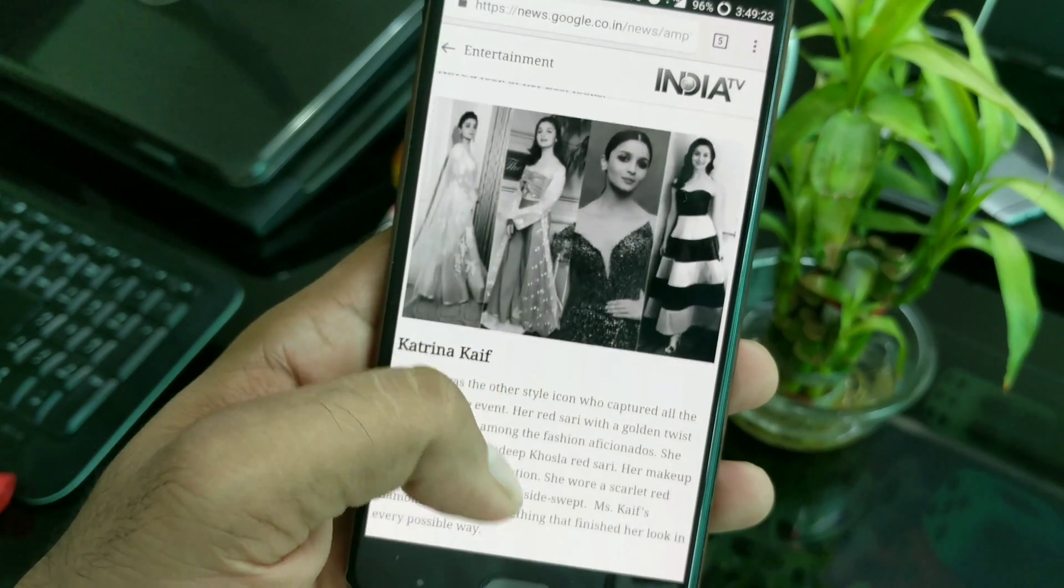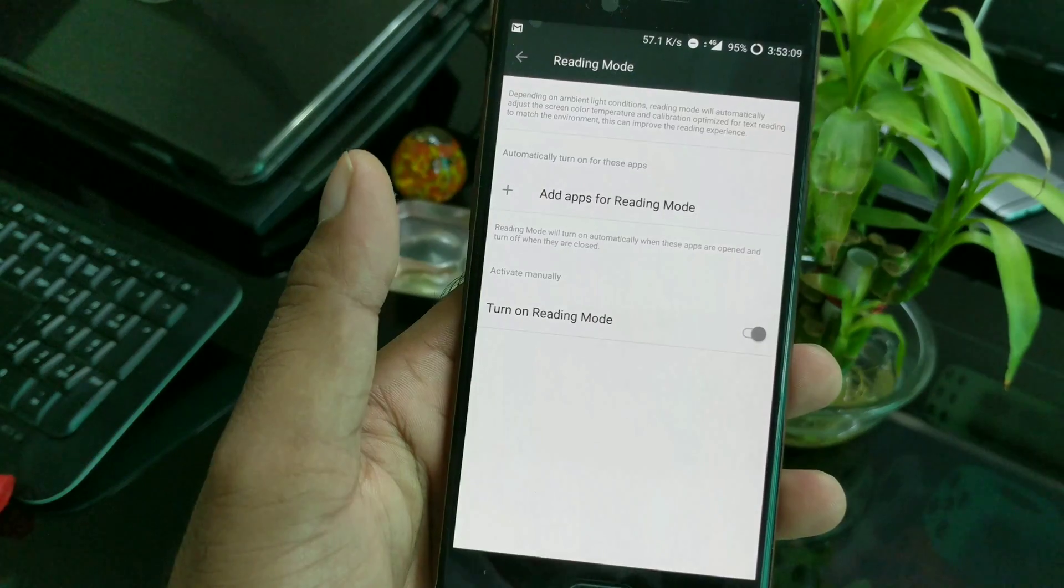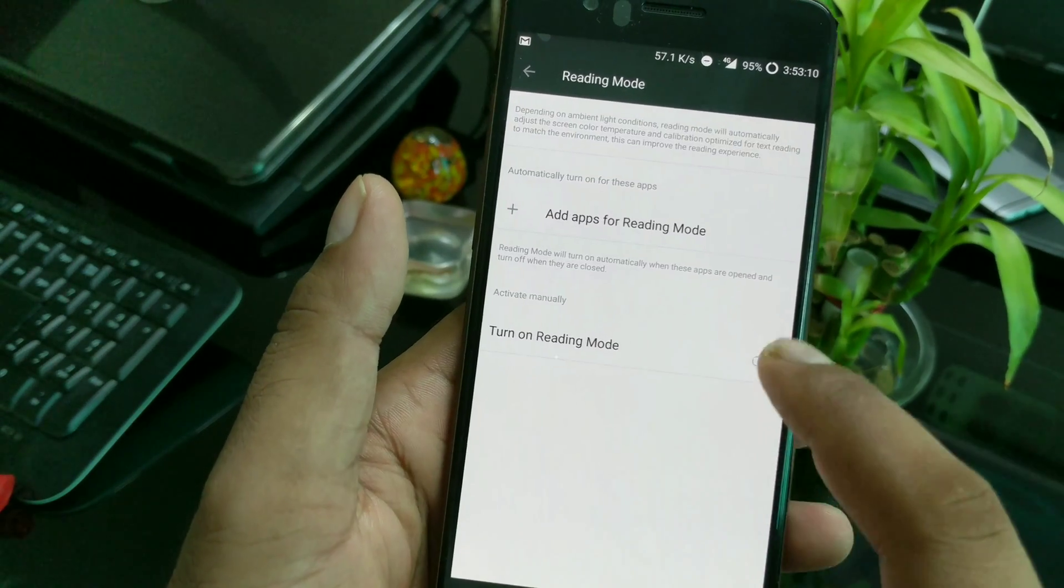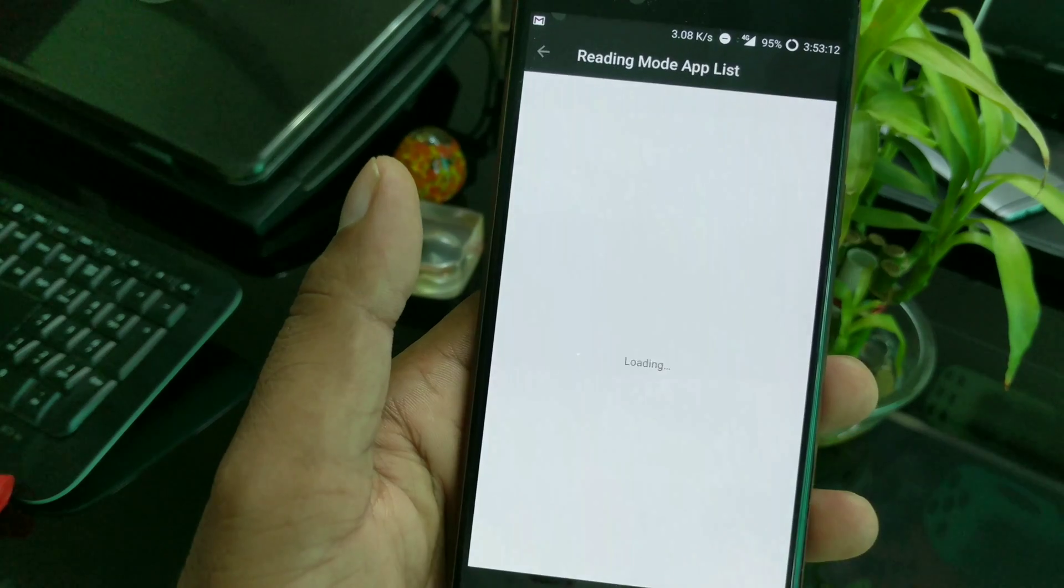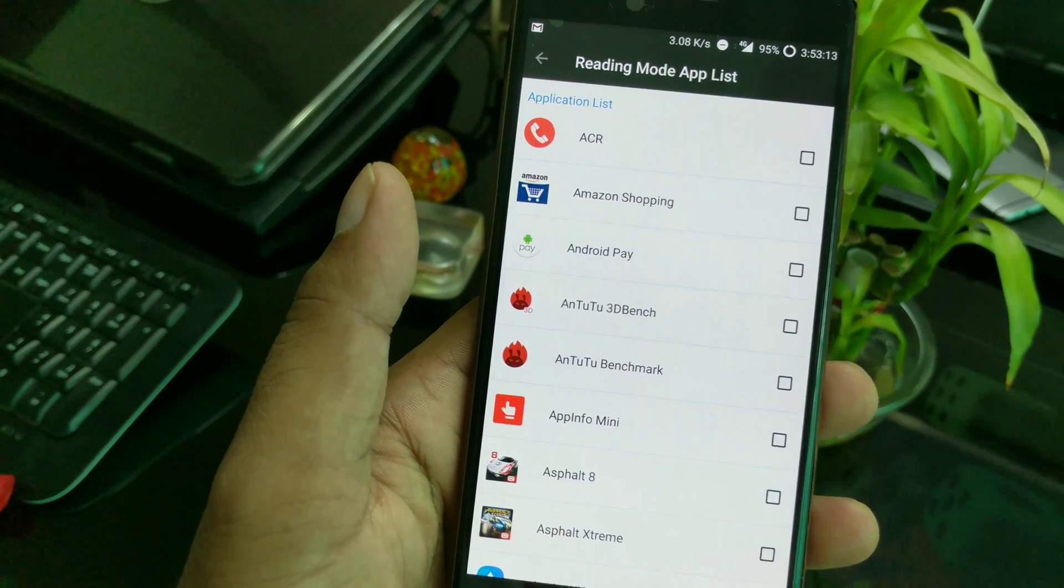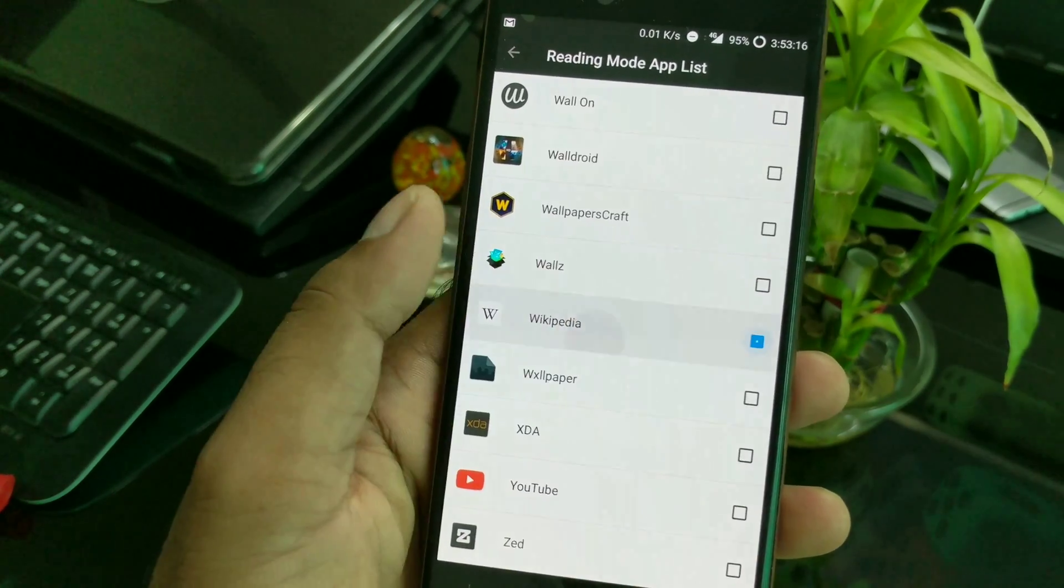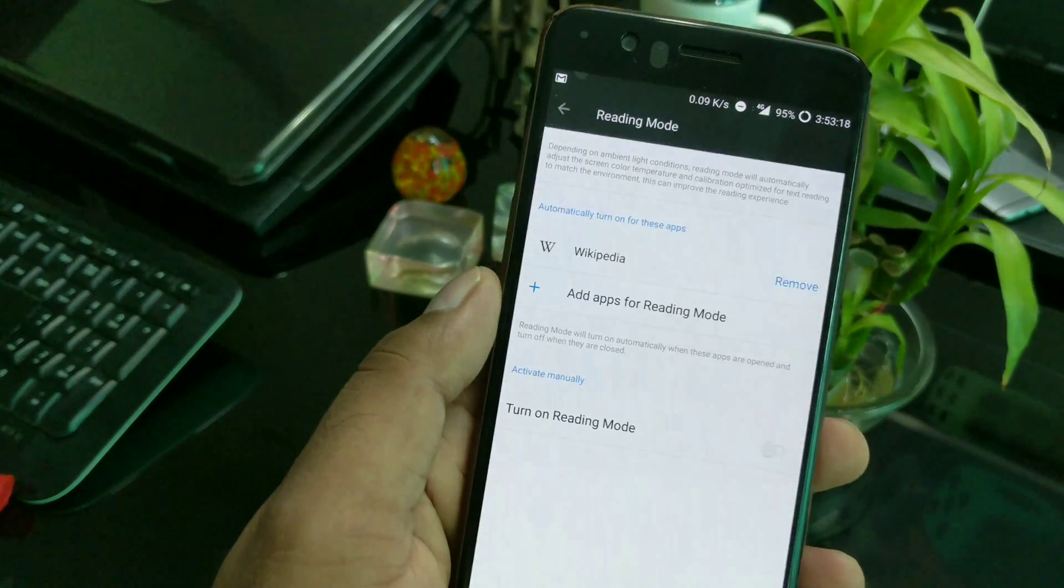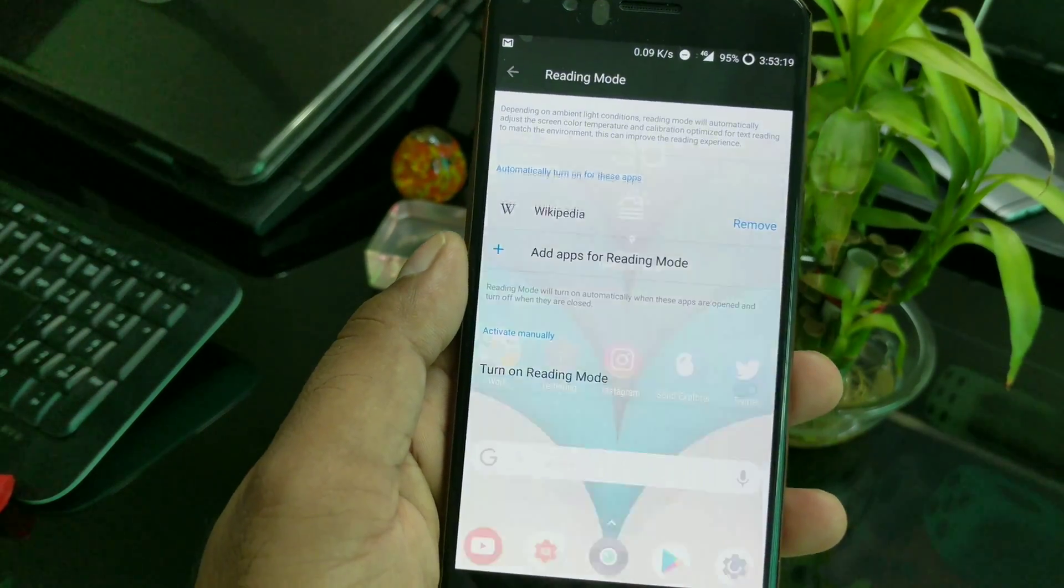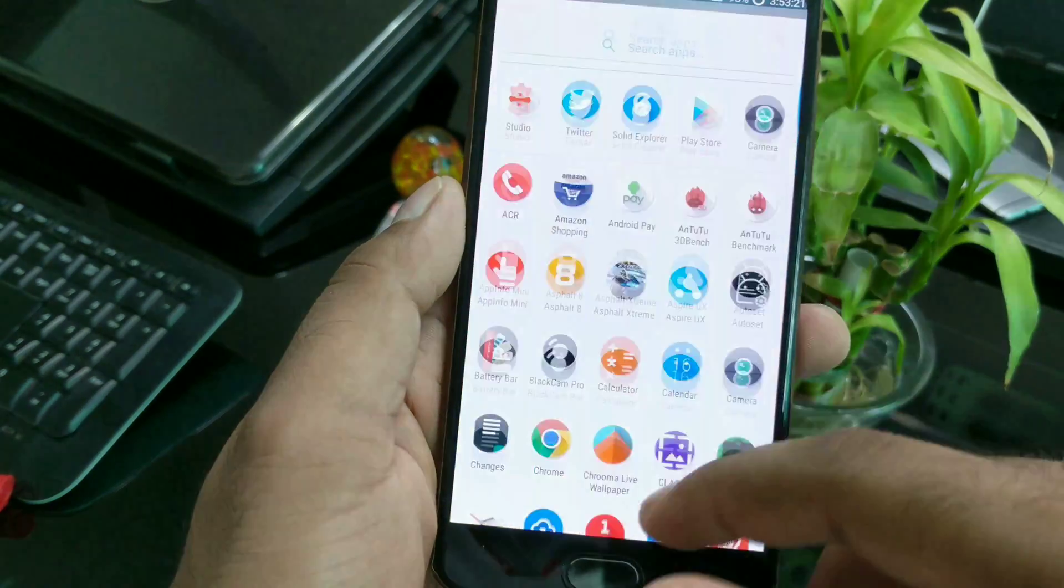Most people are not going to like it if you're browsing websites. One of the great features is you can easily configure any application on that, so when you open any application, it's going to automatically turn on the reading mode.